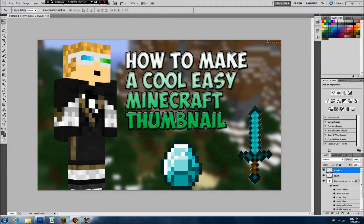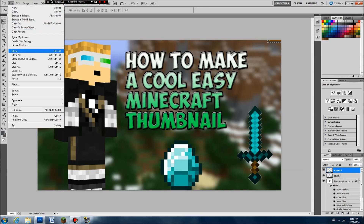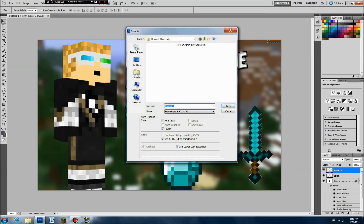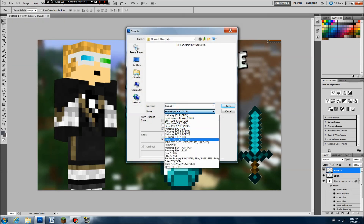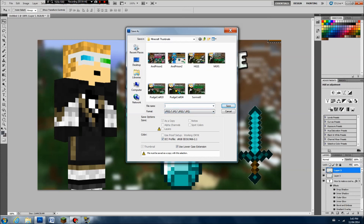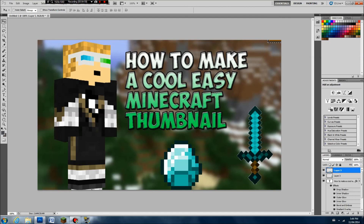Leave a comment for any other questions. Thanks for watching — make sure to like, subscribe, and leave a comment. I'm actually going to use this thumbnail, so I'm going to save this as a JPEG. Name it something like 'How to Make a Minecraft Thumbnail,' make sure it's saved as JPEG, and then you can upload it to YouTube. Thanks for watching guys — see you next time, bye!